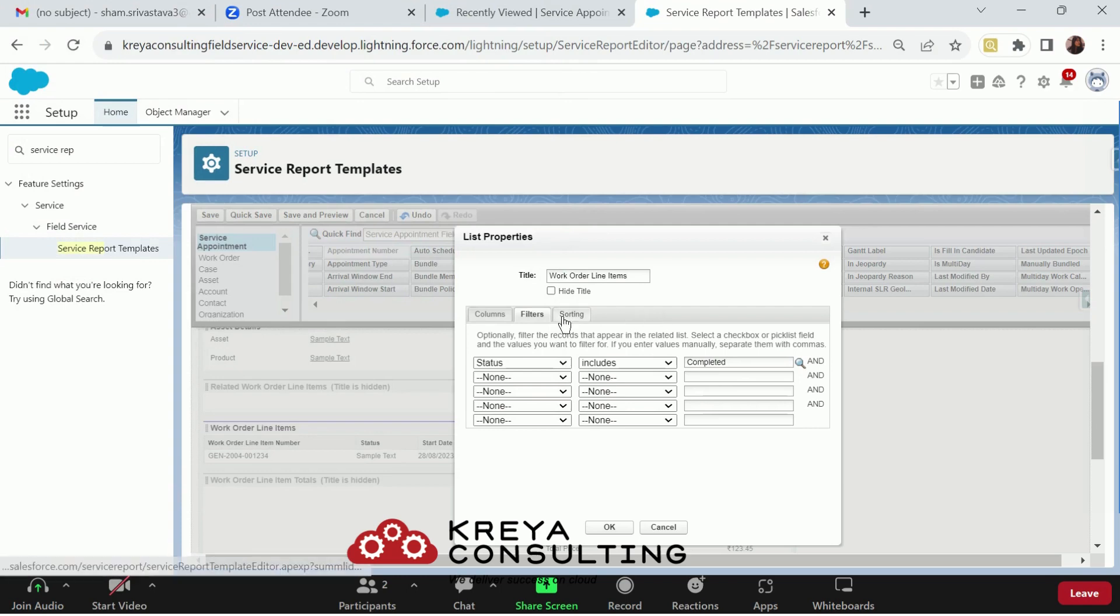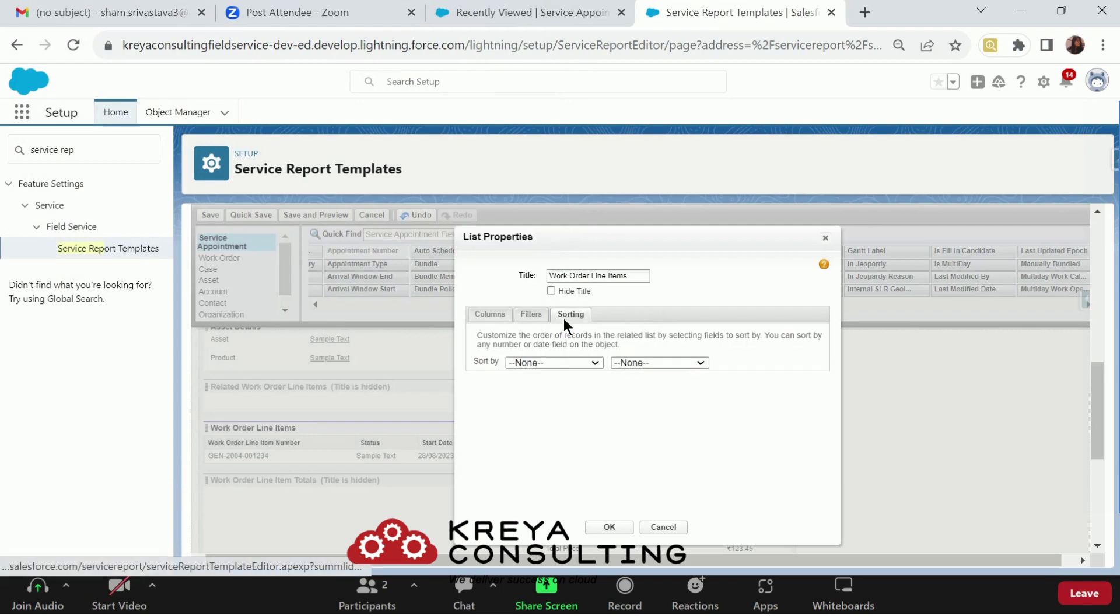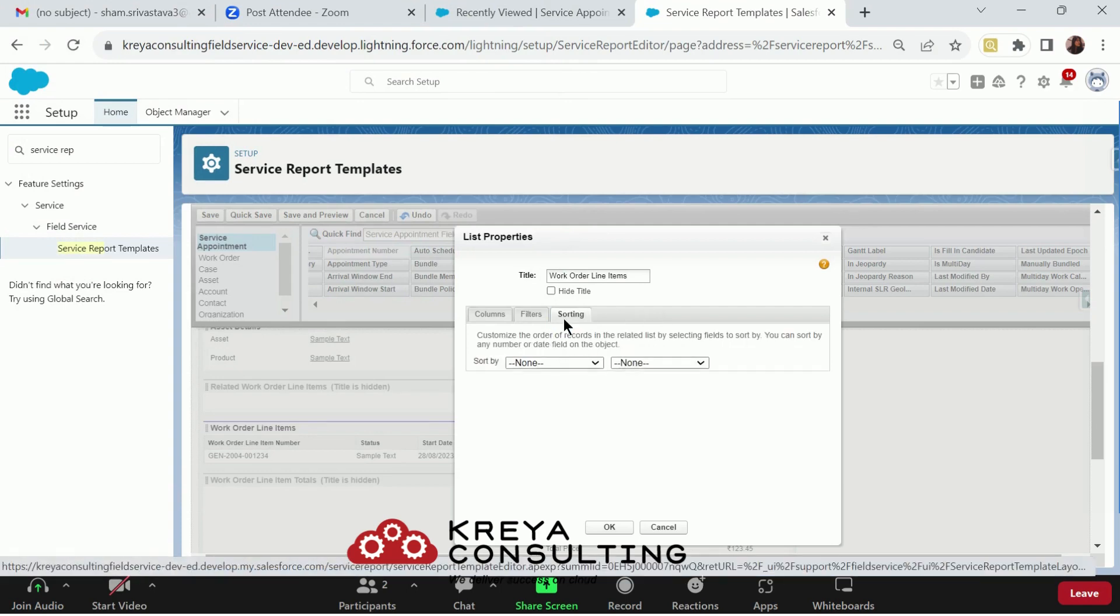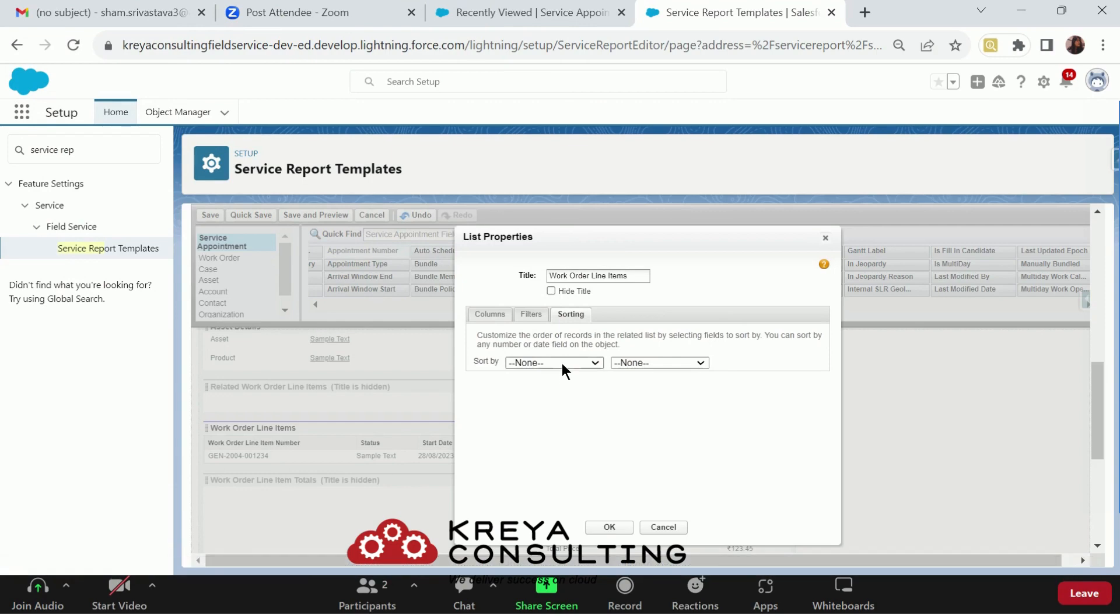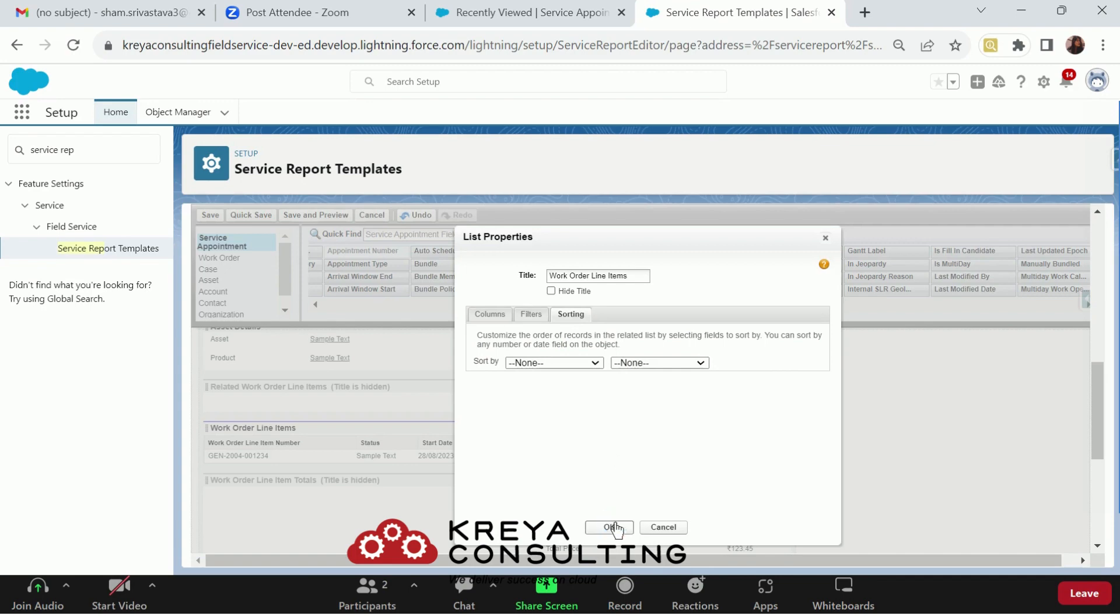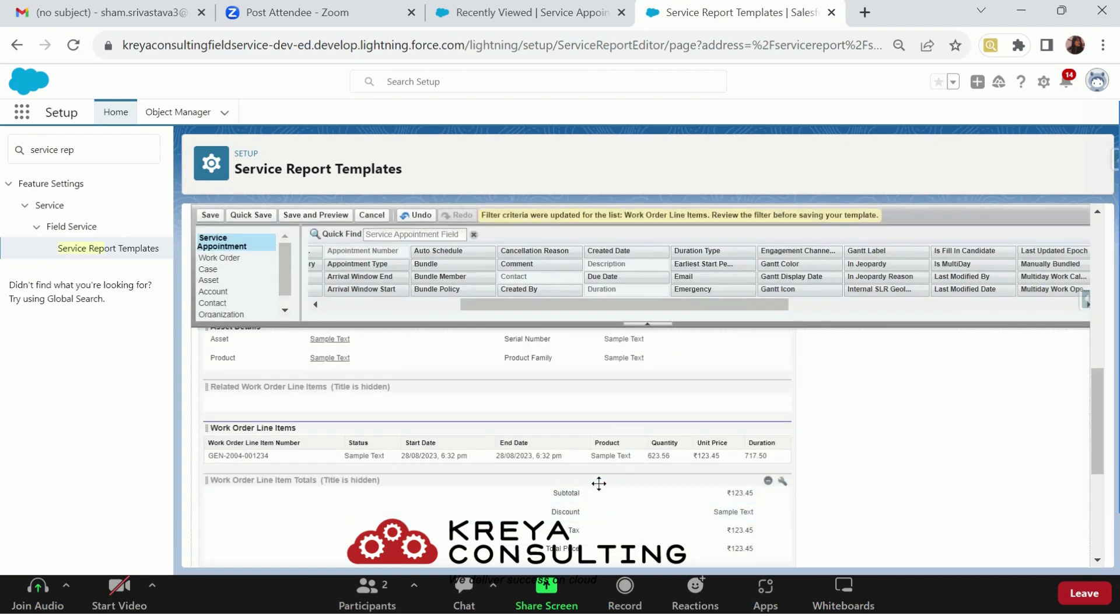Then, there is the sorting option also available for related list. There are a number of criteria given on which basis you can sort the data and click OK.